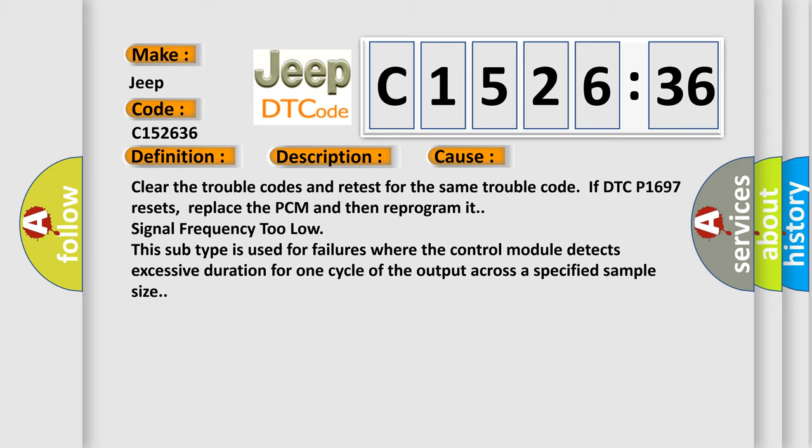This diagnostic error occurs most often in these cases. Clear the trouble codes and retest for the same trouble code. If DTC P1697 resets, replace the PCM and then reprogram at signal frequency too low. This subtype is used for failures where the control module detects excessive duration for one cycle of the output across a specified sample size.